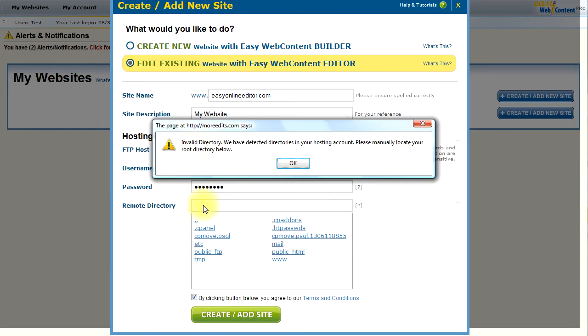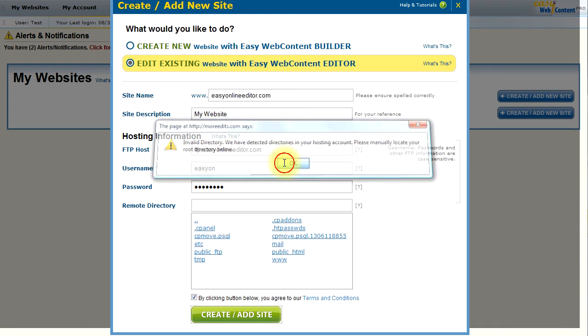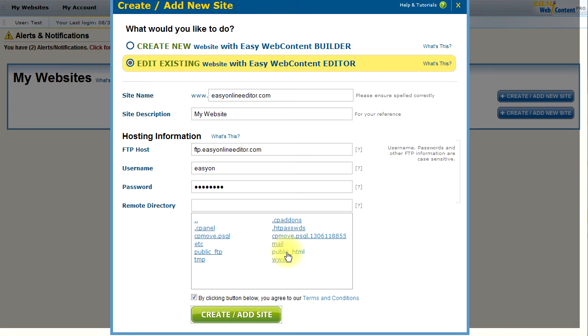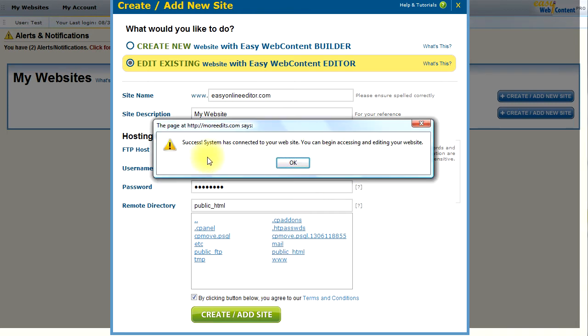Since we have not entered a remote directory, we get an invalid directory notification, which is okay. And if you notice, the system has already detected a series of folders under my hosting account. And as you see, the public.html is my root directory. So, I'm going to select that. And now I get a success.